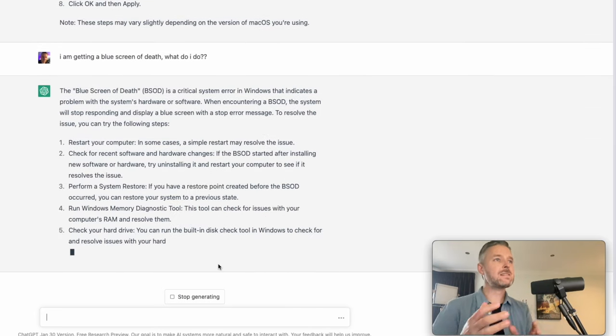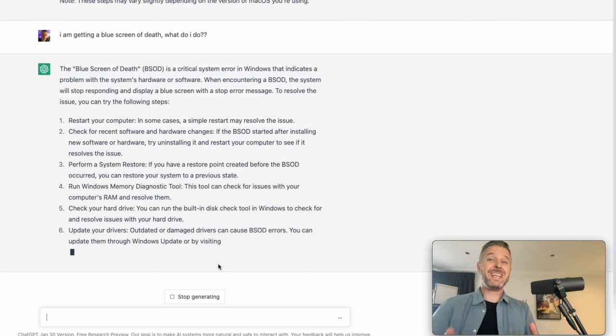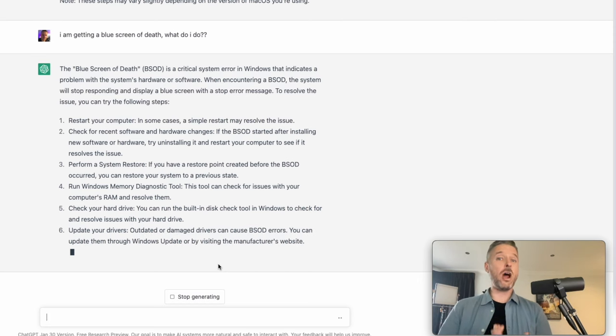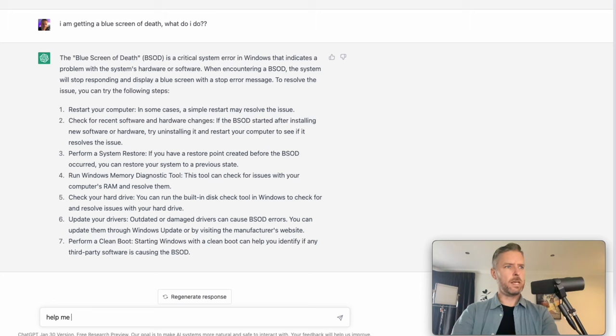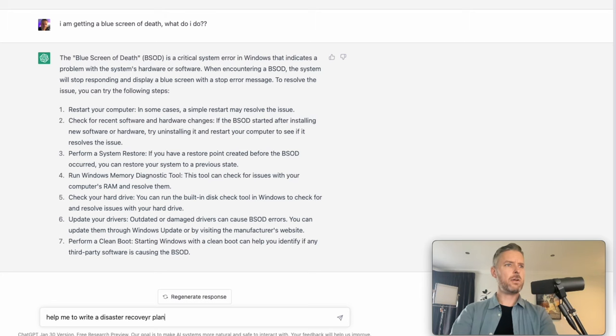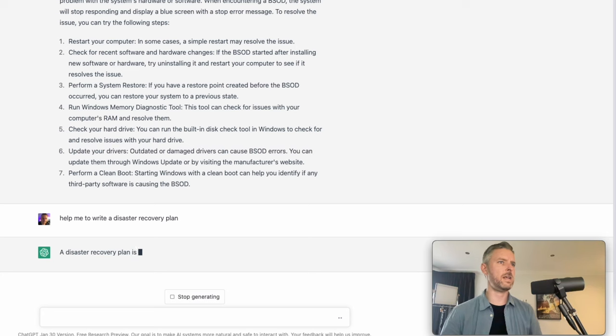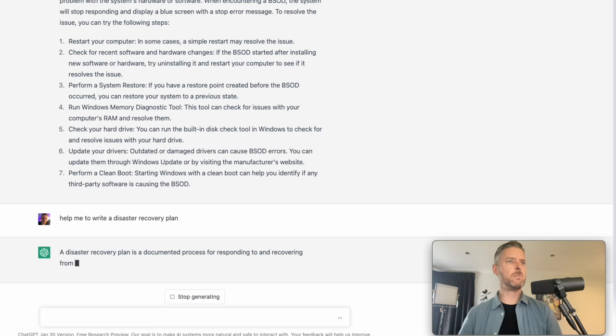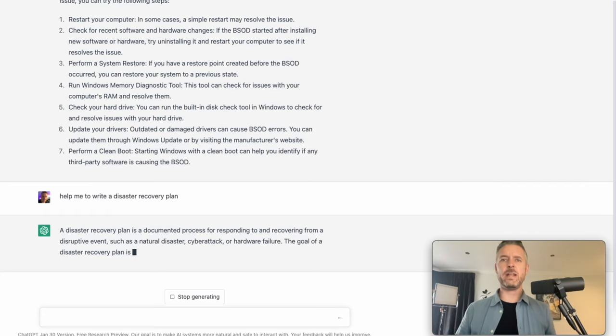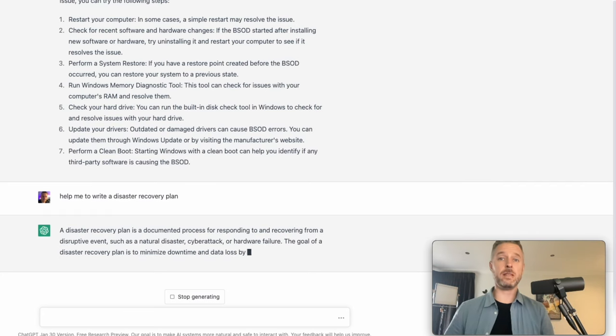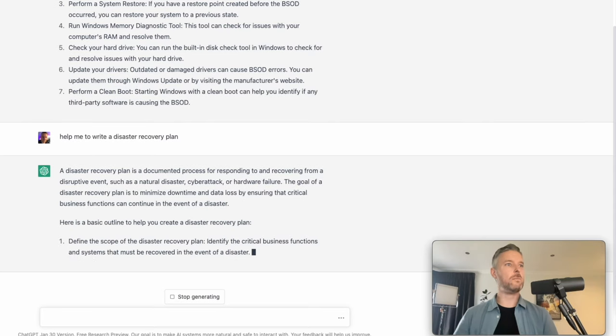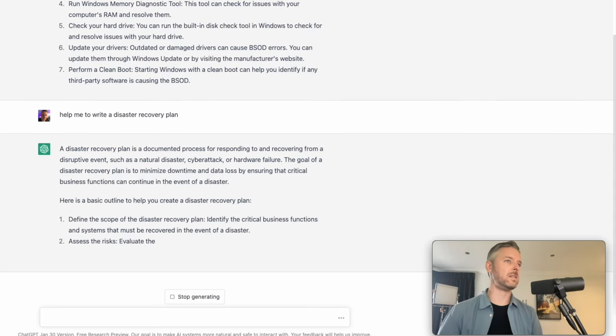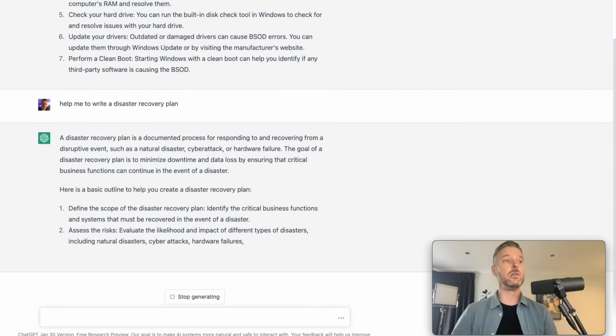Now, on top of asking it some basic technical questions, you can actually get it to write stuff for you. Help me to write a disaster recovery plan. Let's see what it's going to come up with right here. Disaster recovery plan, of course, a document that you're going to need in every single company in the event that everything goes pear-shaped. Here's the basic outlines.